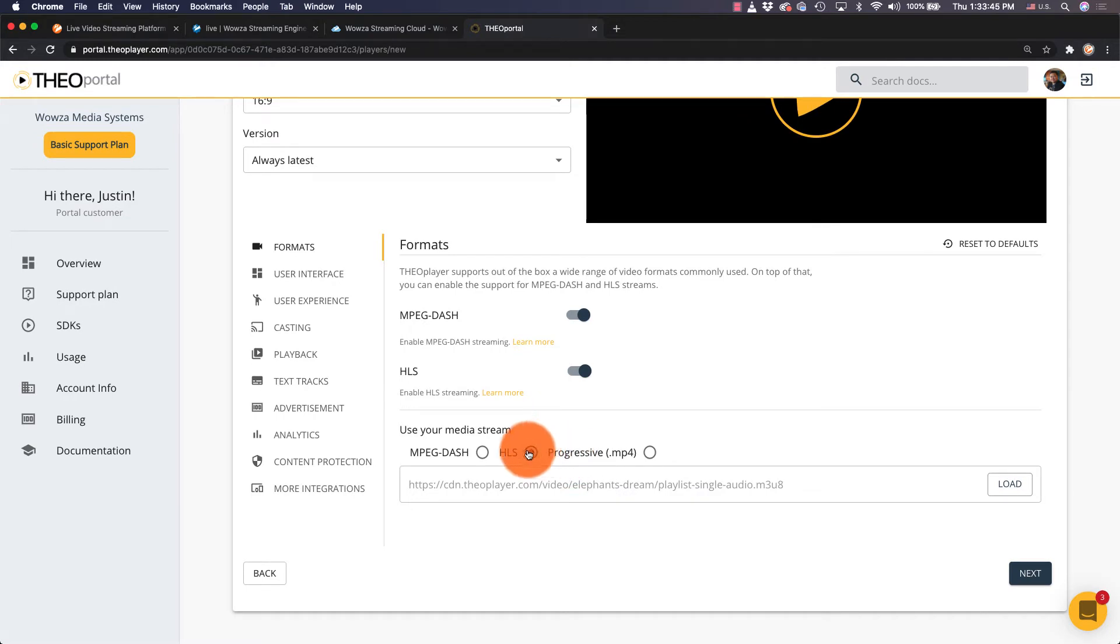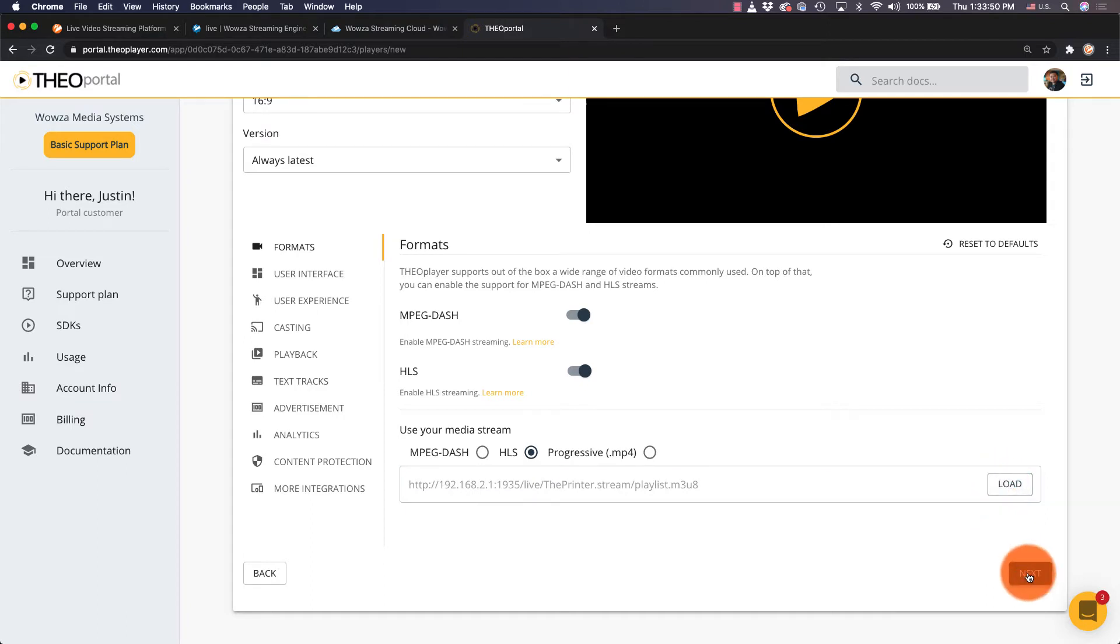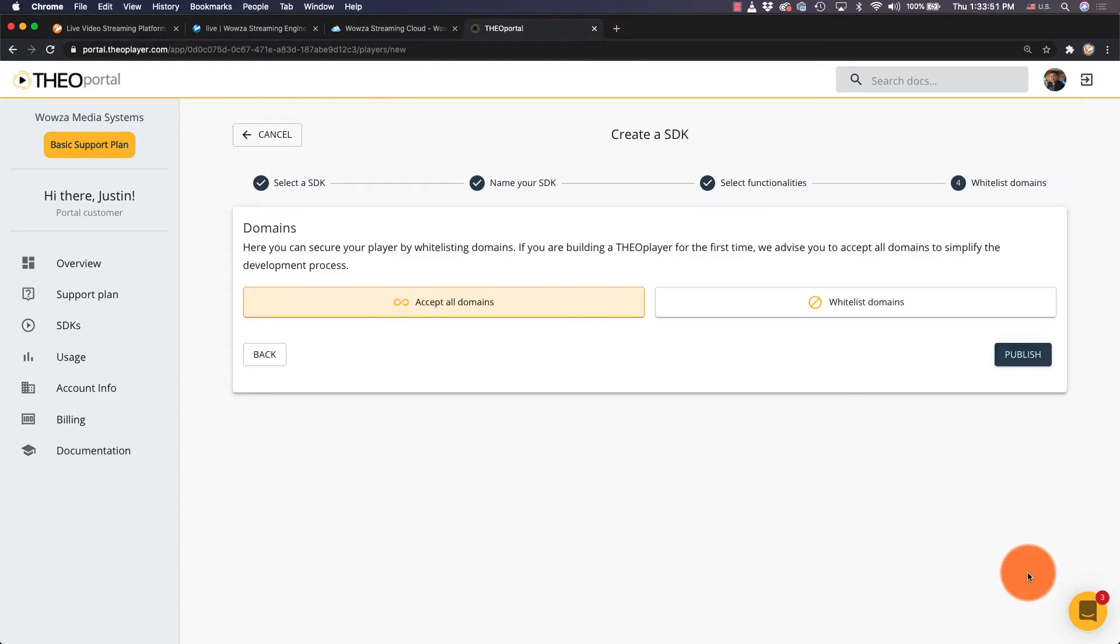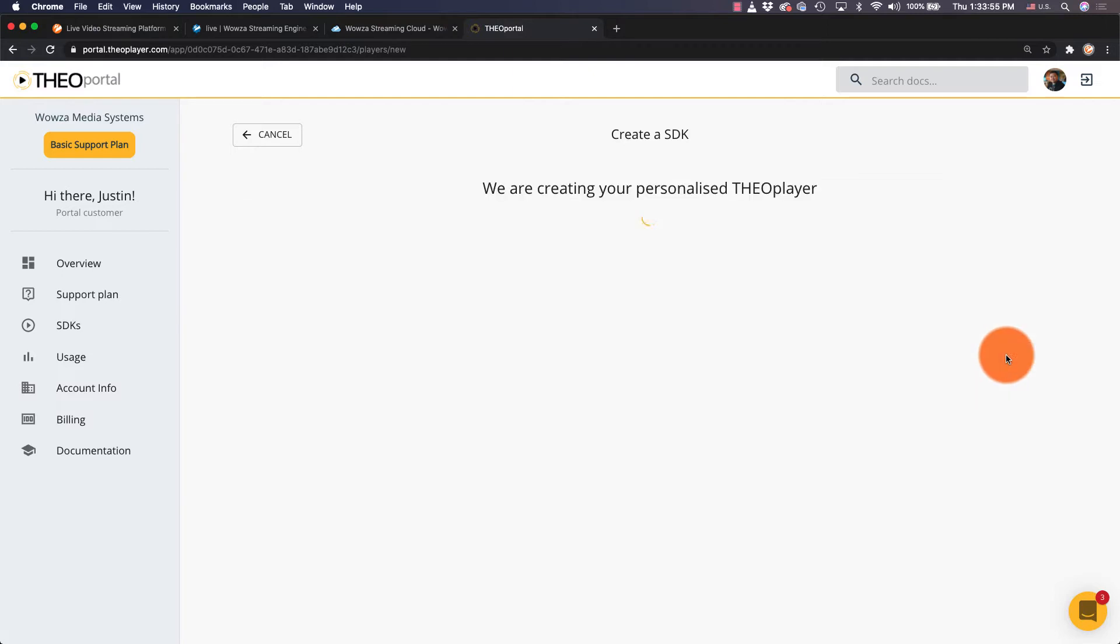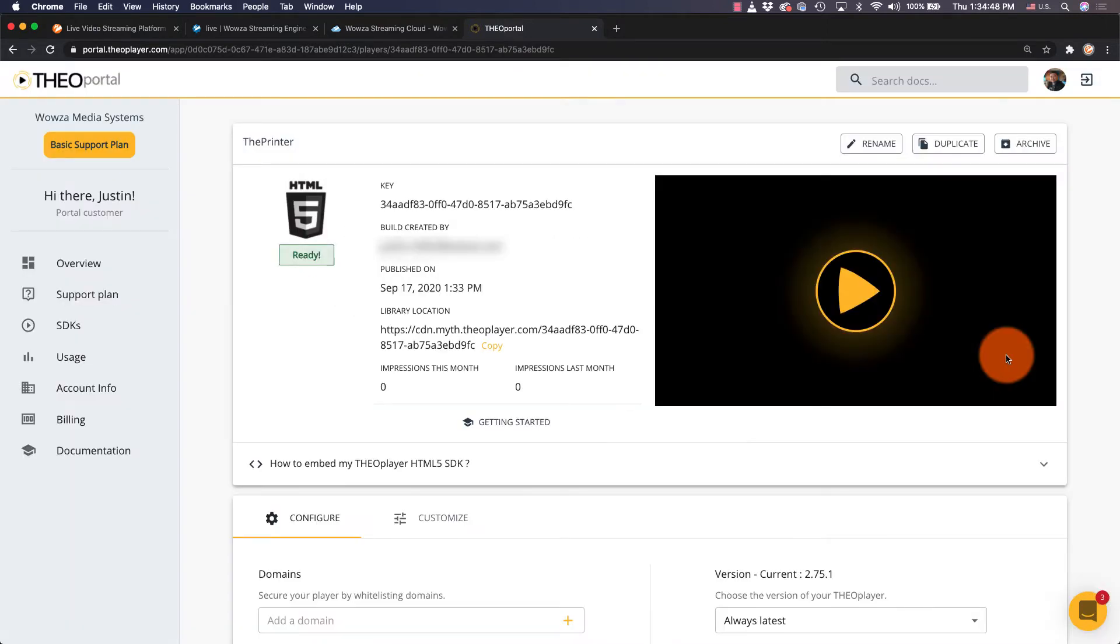Now, I'll paste in the URL we copied earlier, load the code, and next we'll accept all domains for now, and then publish. It may take some time for the code to be generated. Once it has,